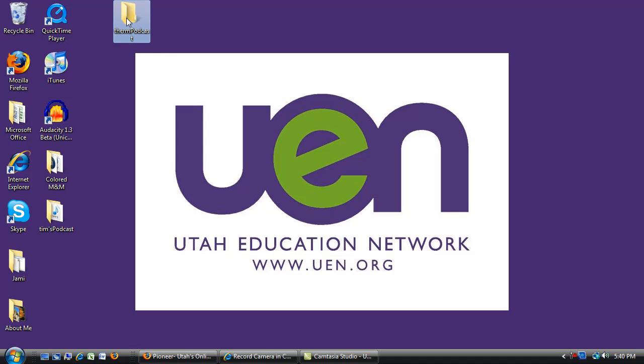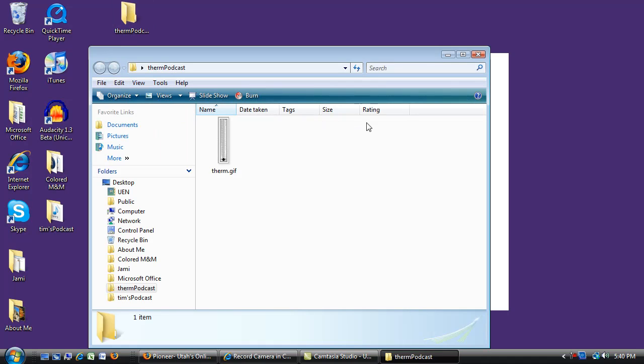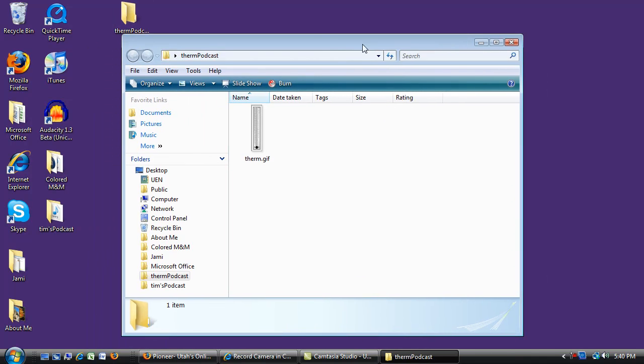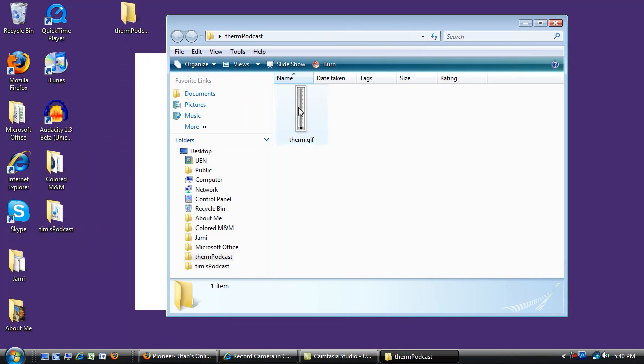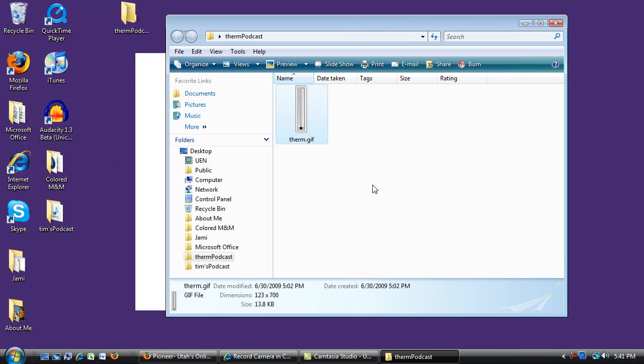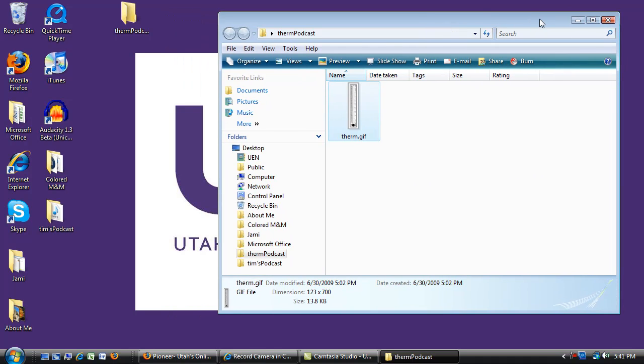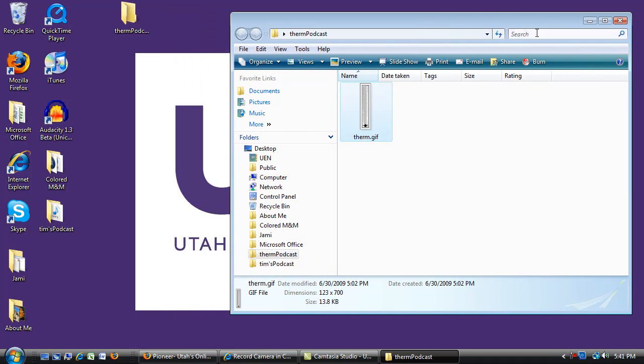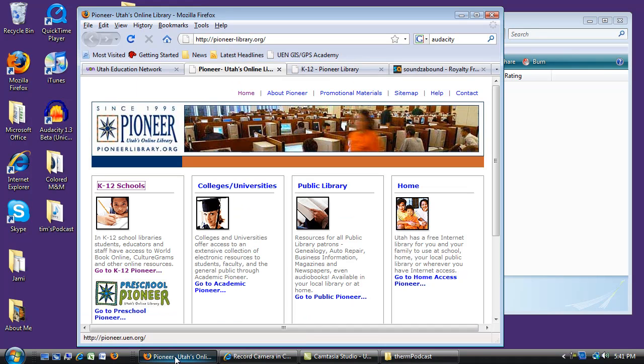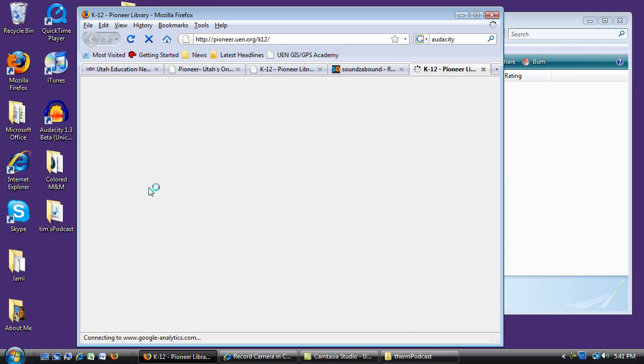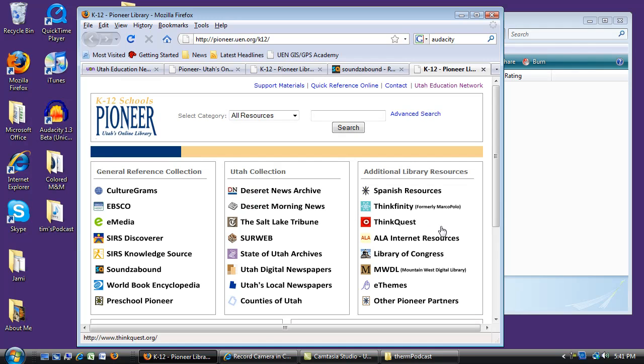I've already gone out and found a nice little graphic of a thermometer that I might use. Also I want a little bit of intro and exit music, so a quick place to find that is in the Pioneer Library in a tool called Sounds Abounds.